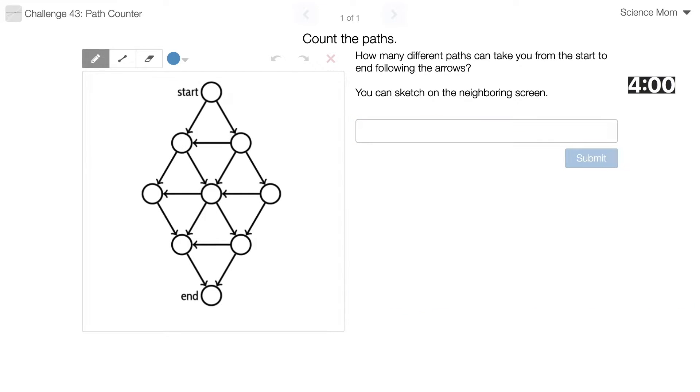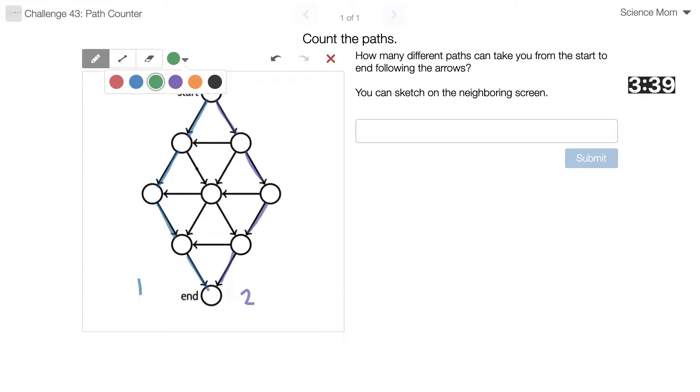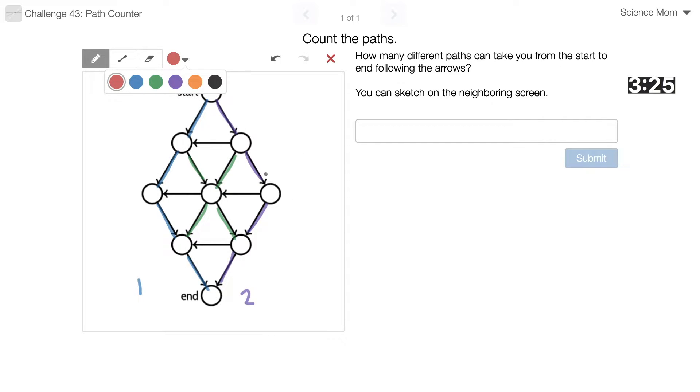Alright. So I'm going to go for the shortest, most direct path first, or one of them. Just go on that end, there's one. Go along the other end, that's two. And then three and four would be to kind of zigzag into the middle first. Holy cow. I don't know how I'm going to keep from double counting. Five.